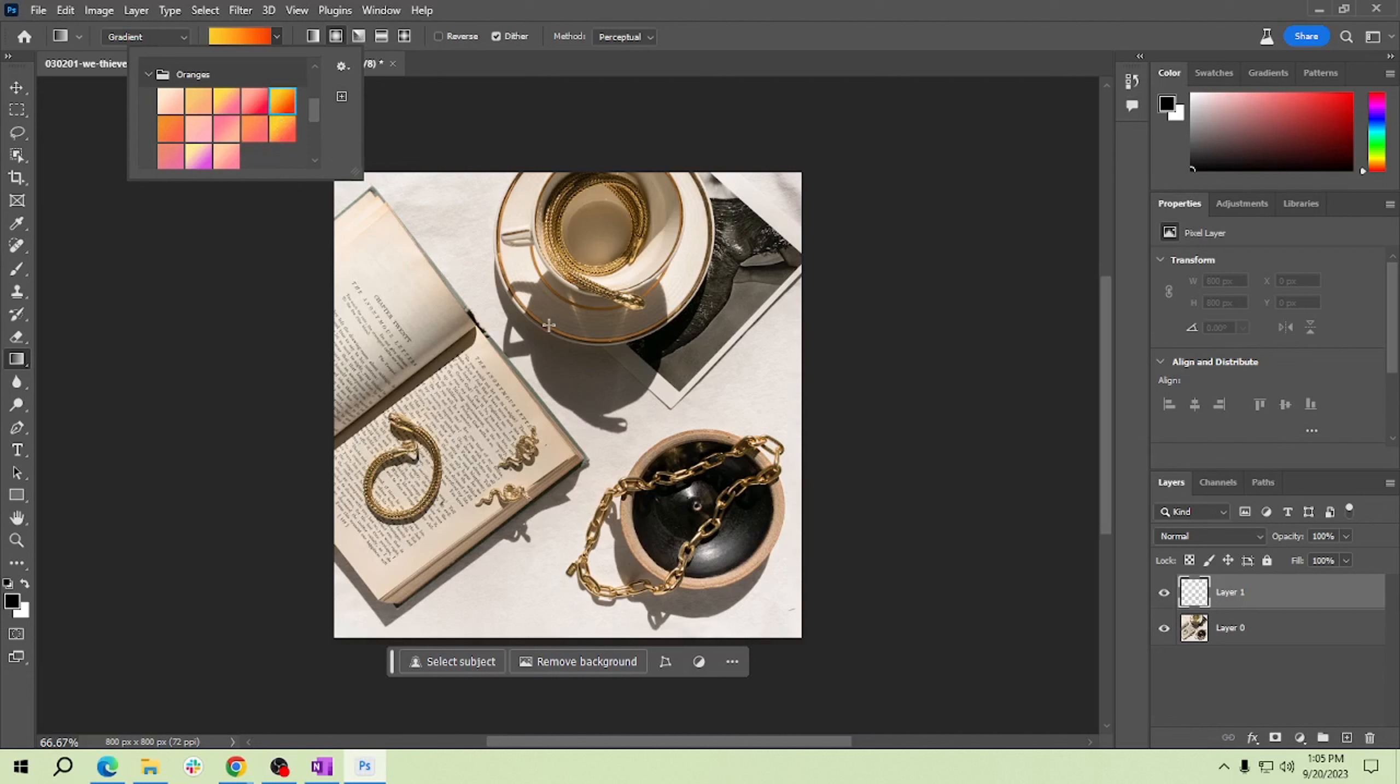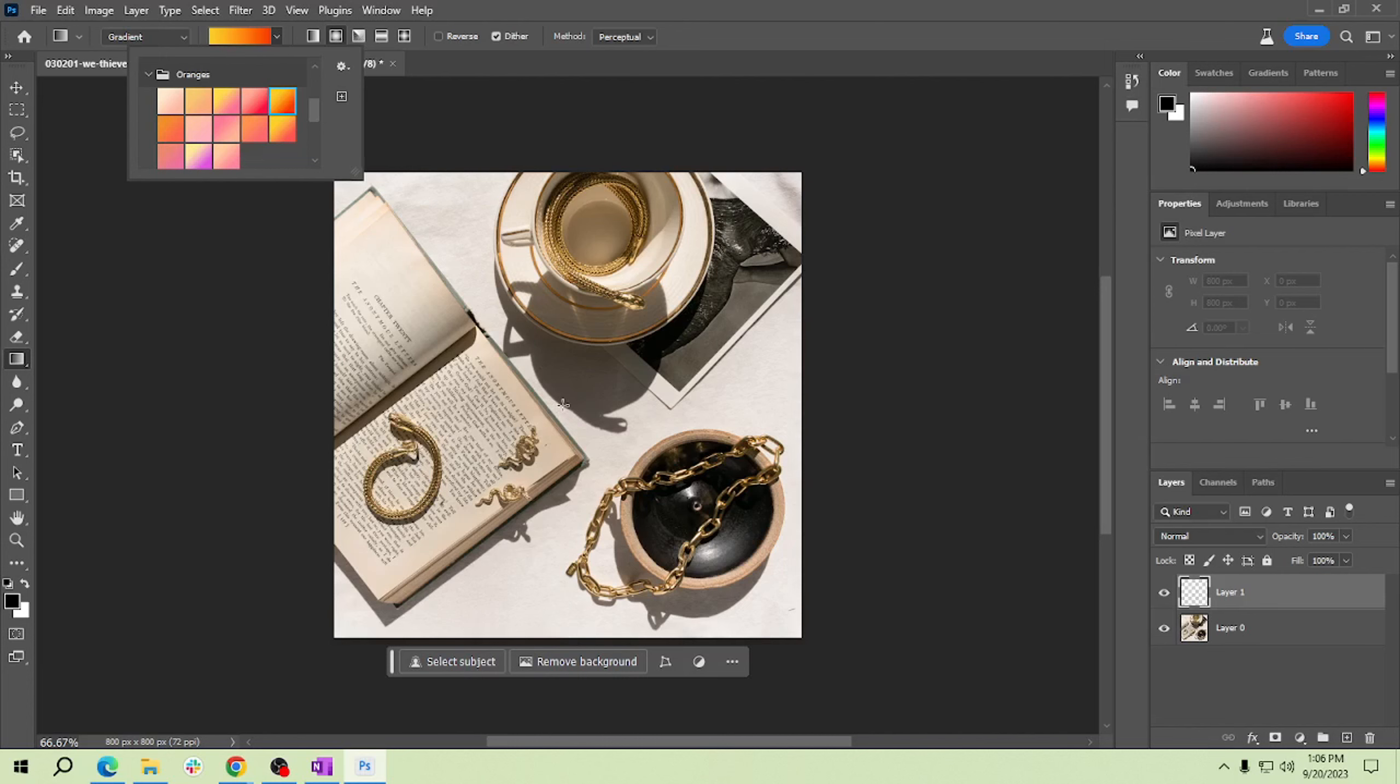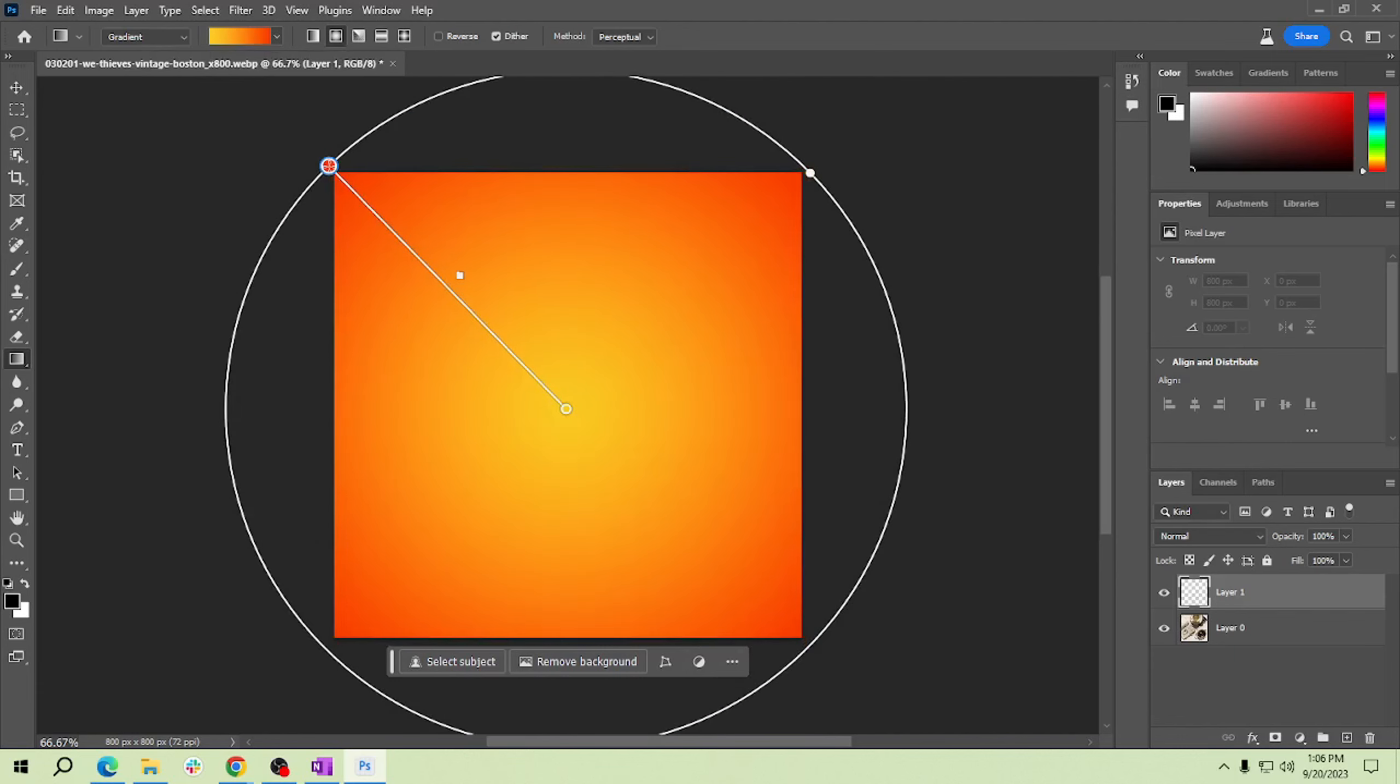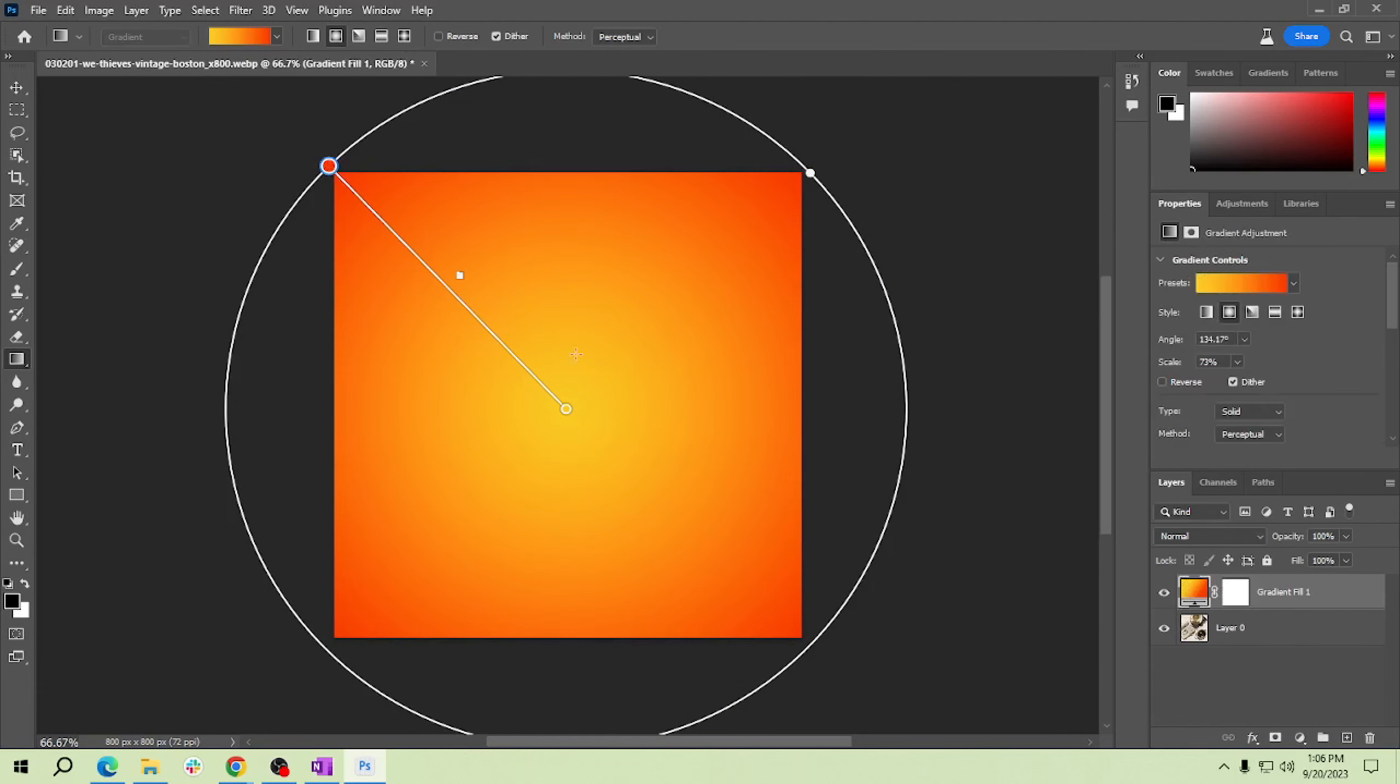With your new layer selected and the gradient tool ready, click and drag from the center of your image outward to create the light leak effect. From here you will drag it from the outside, like that.